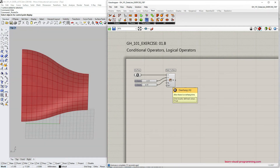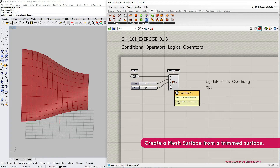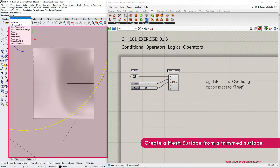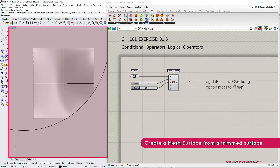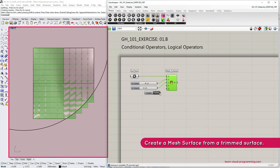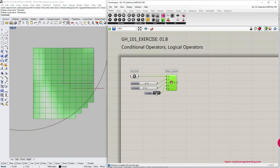Let's now talk about the overhang input. This input is relevant when working with trimmed surfaces. Currently this is not a trimmed surface, but just to explain this input I'm going to quickly trim the surface. Notice how mesh faces overhang the curve that I've used for trimming the surface. If we go under Params, Input and grab a boolean toggle we can switch this option to false — and now you can see how mesh faces lie inside the boundary of the curve.